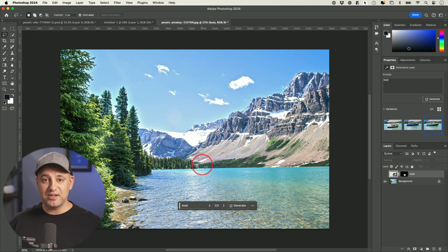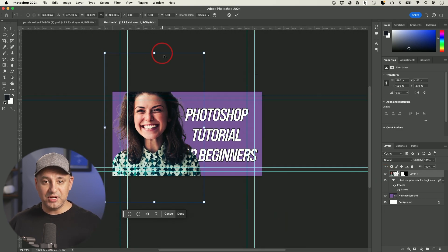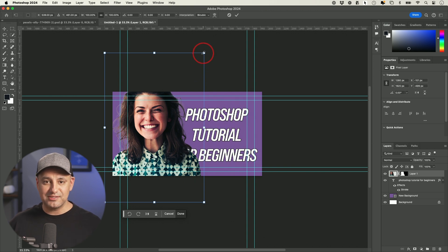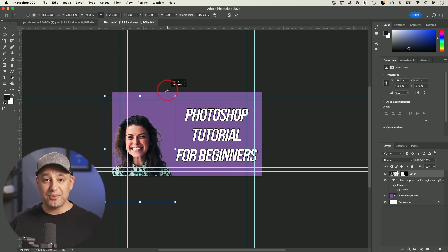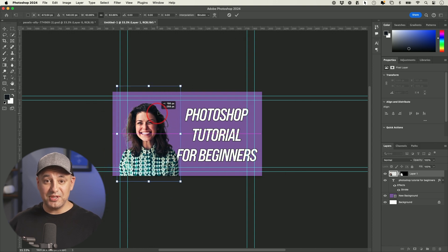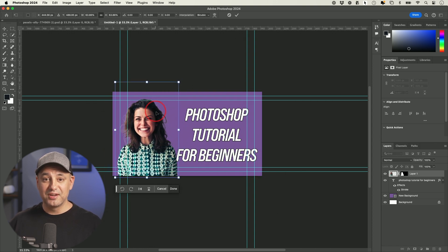The second project is going to be creating a design, and I'm going to use it to create a YouTube thumbnail, but you could create anything that requires text, shapes, and images. I've been using Photoshop for 15 years, so I'm going to make this a crash course to get you started from scratch.